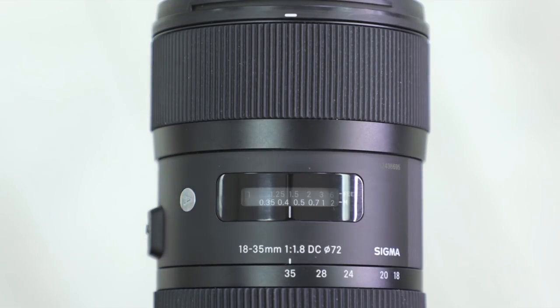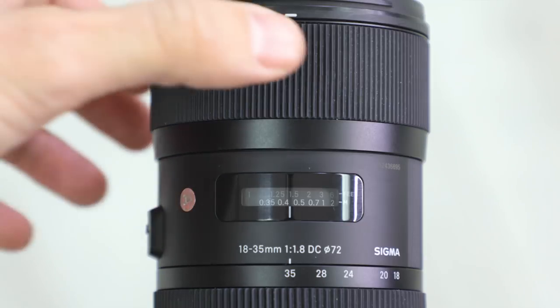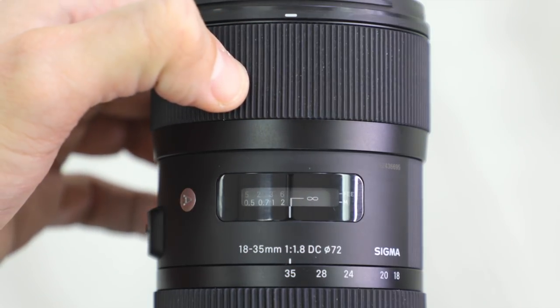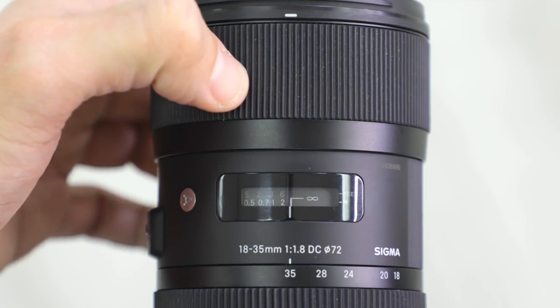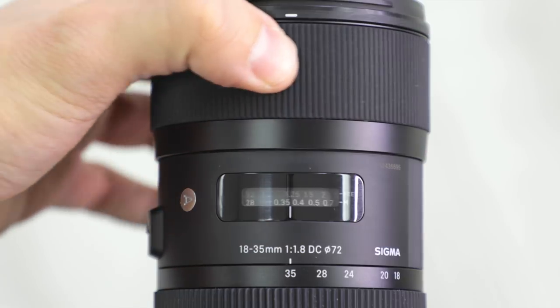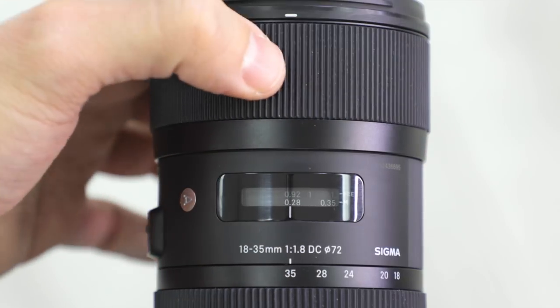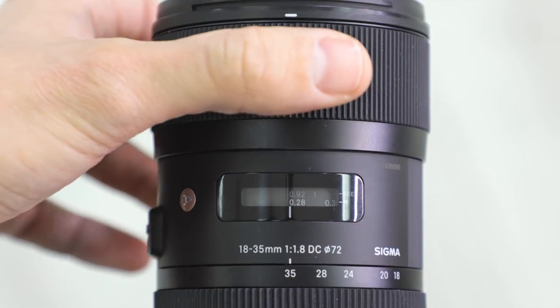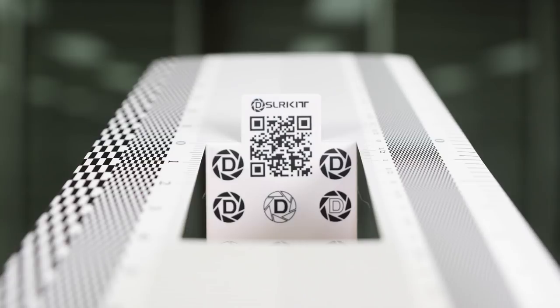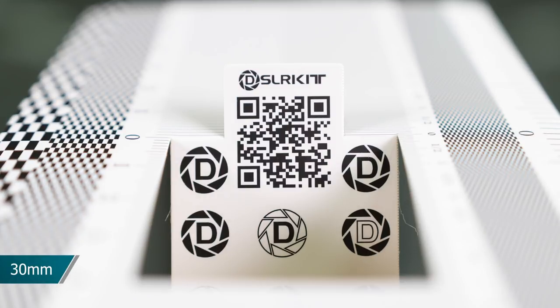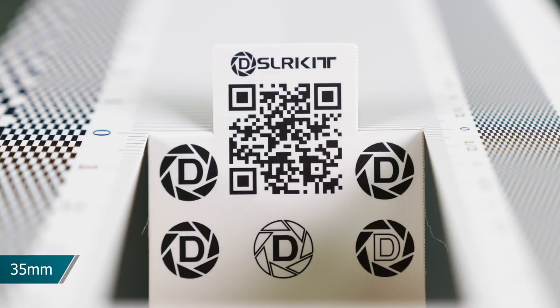If you are using a zoom lens, like we are using here, the Sigma 18-35mm f1.8, you will have to take the photo at different focal lengths and adjust each one accordingly. So I recommend following the software and shooting at 18mm, 24mm, 30mm, and at 35mm.